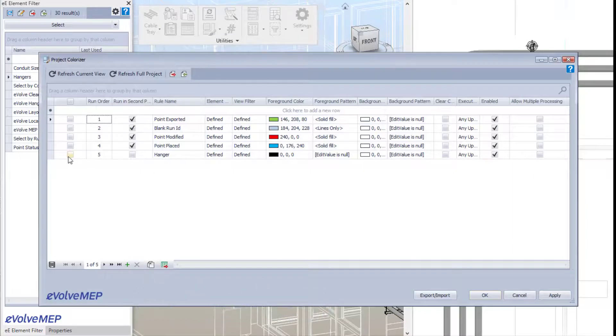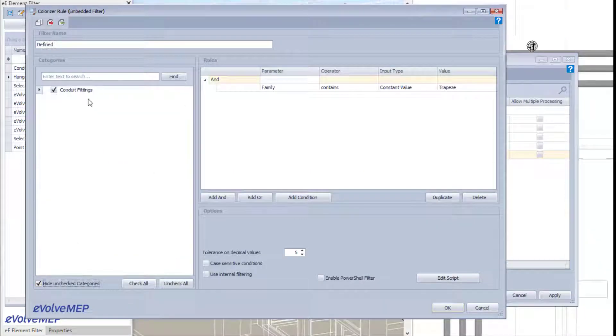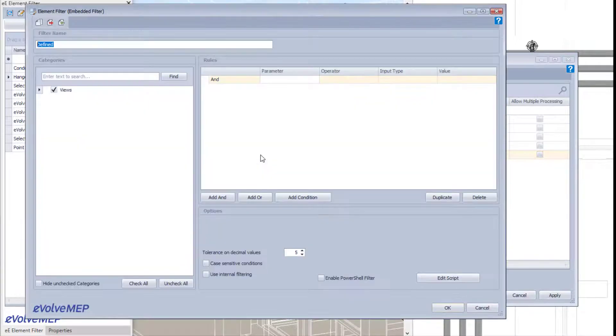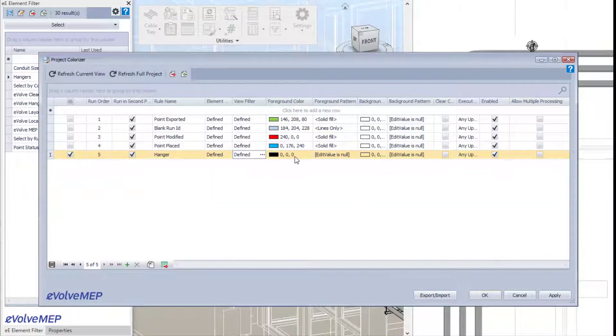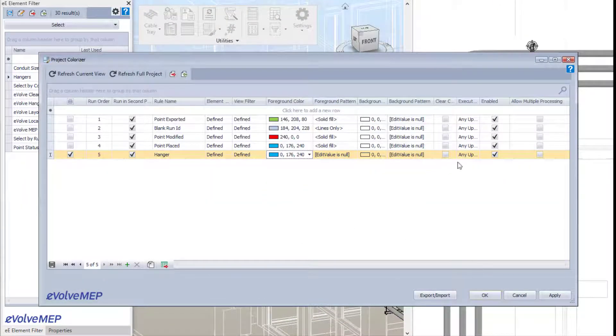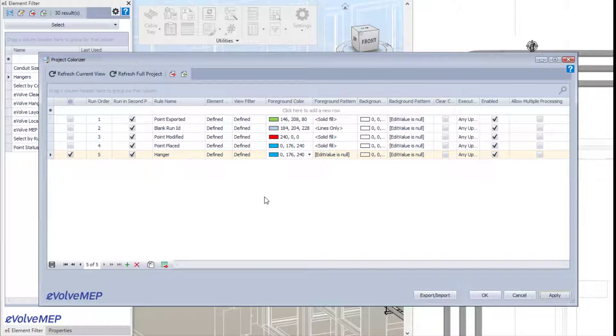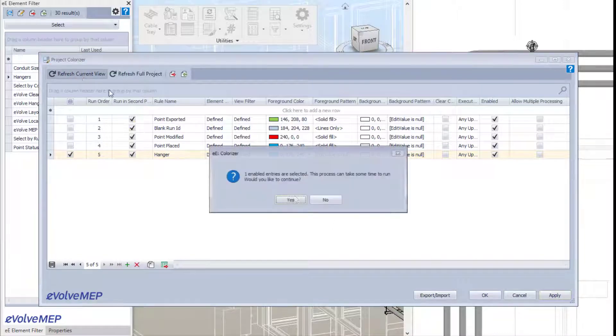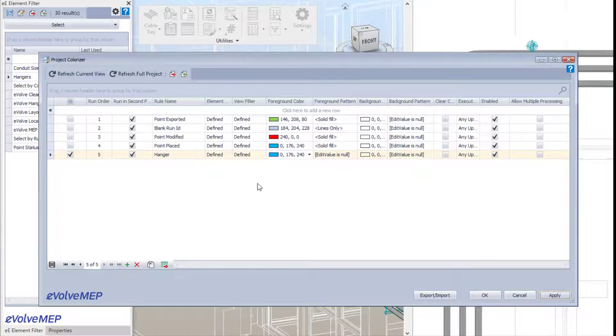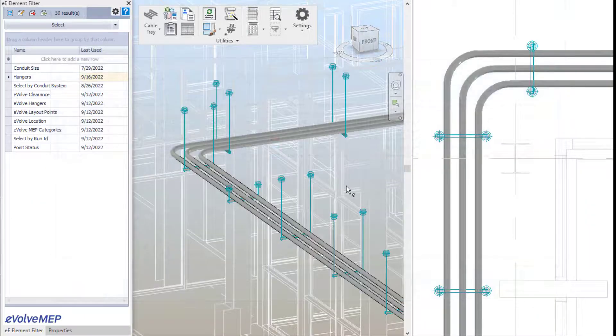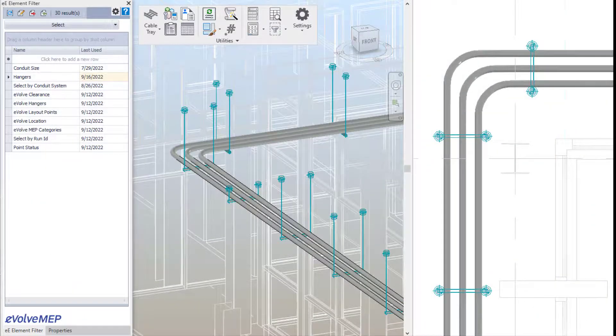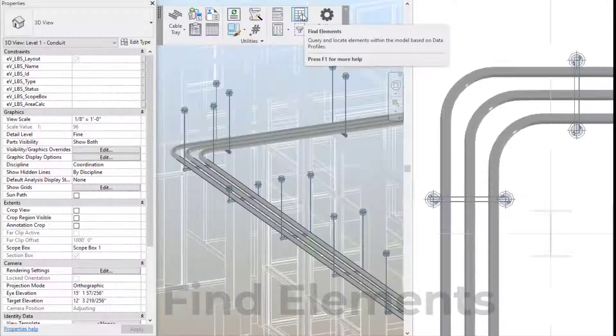The next new feature is the colorizer. This feature allows you to define elements that will change to a color you choose. What's nice about this feature is it also allows you to define which views will be impacted - you can define the whole project or just a few views. Within the sample files, you'll also find some colorizer rules.